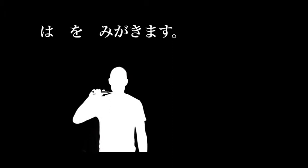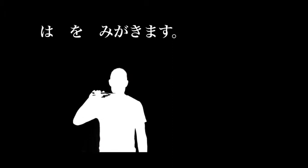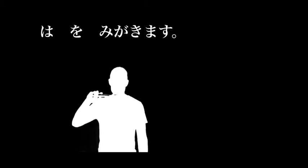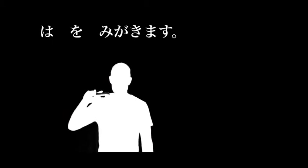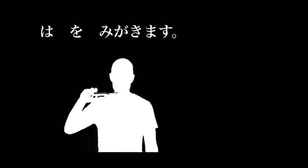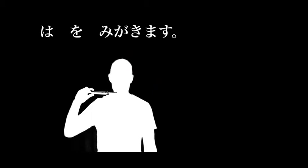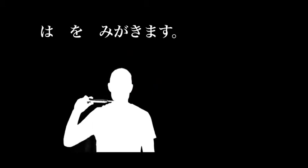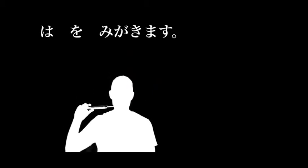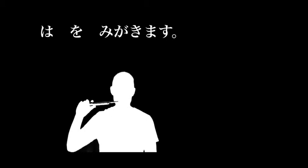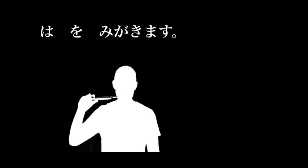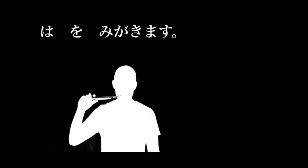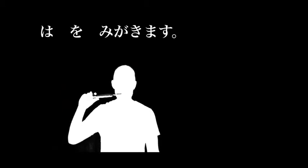After breakfast, ha o migakimasu. We clean our teeth. Ha being teeth, o being the object identifier. Migakimasu literally means to polish. Ha o migakimasu, to clean our teeth.